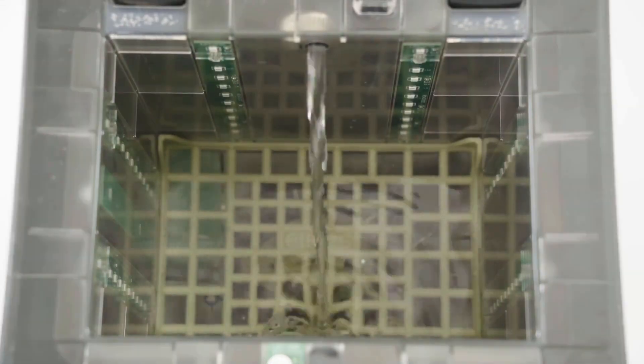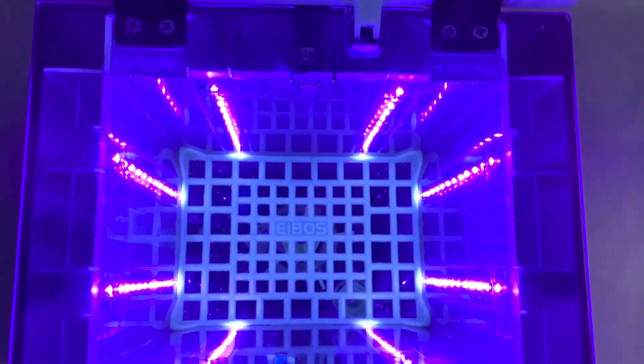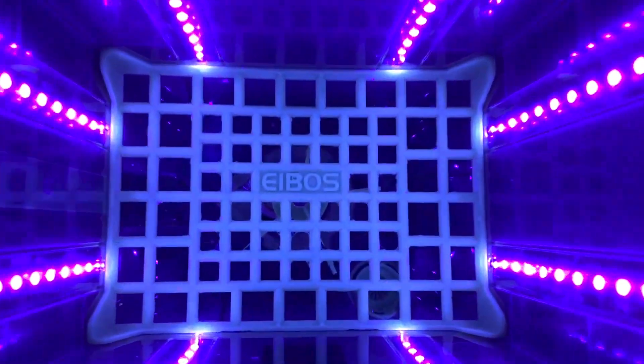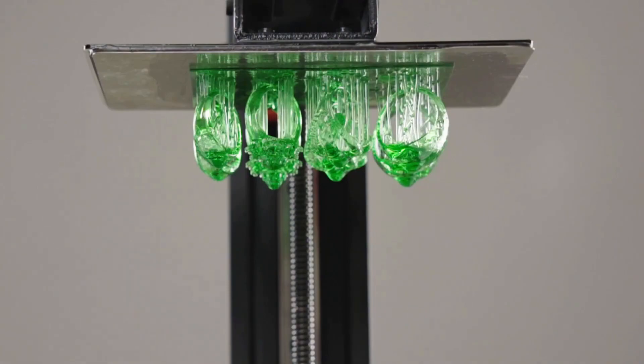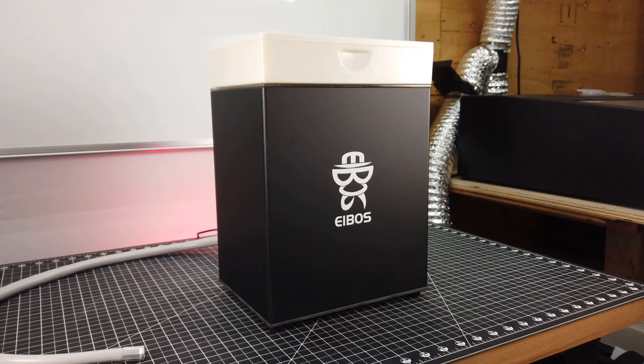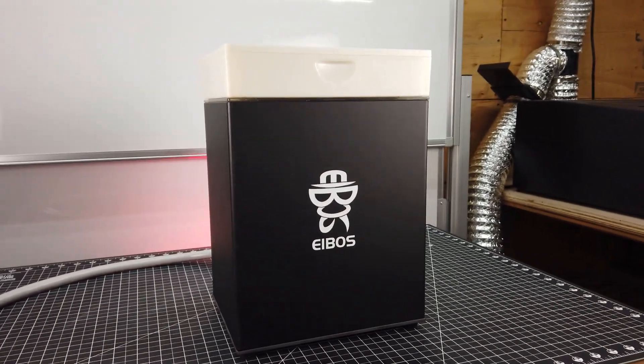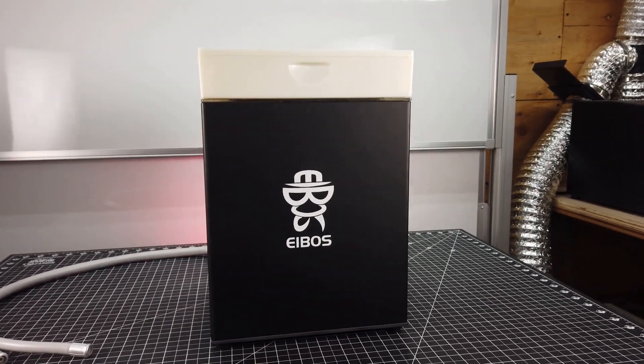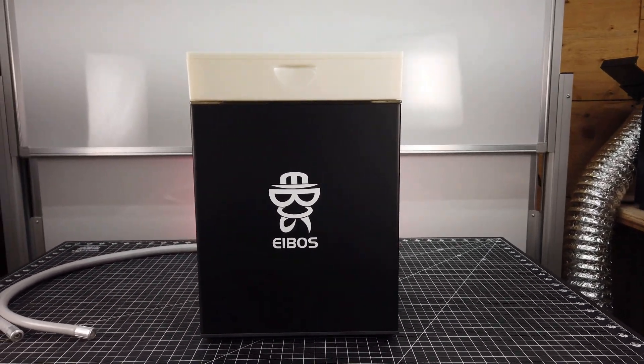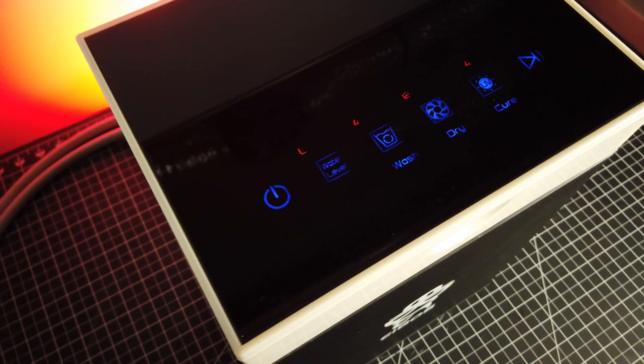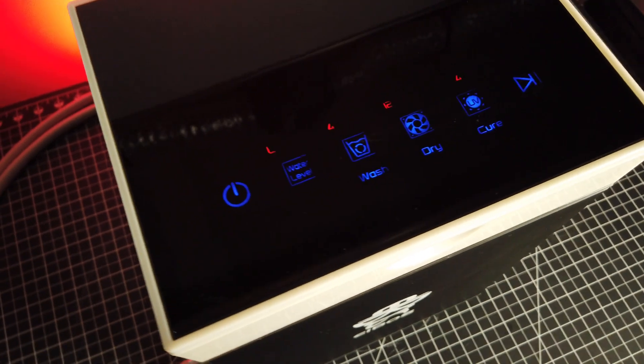So this is the iBoss Oceanus. It's an automatic wash, dry, and cure system for your resin prints. And iBoss was nice enough to send me this pre-production unit to check out and see what I thought of it.